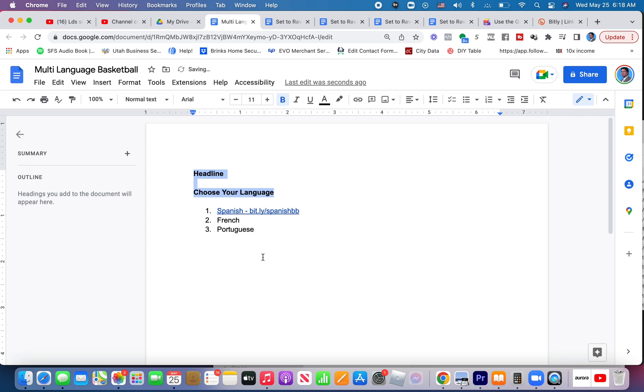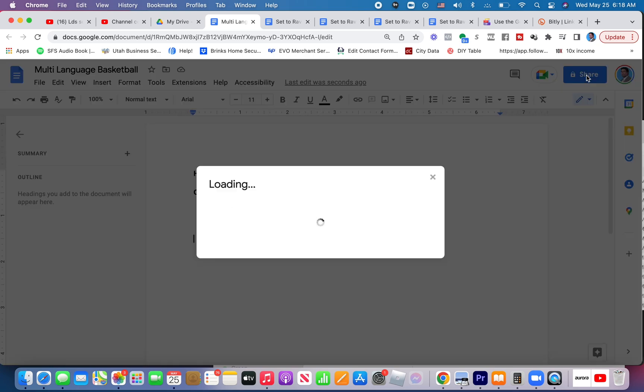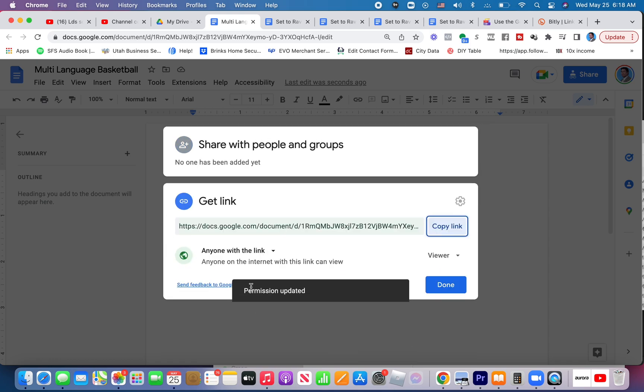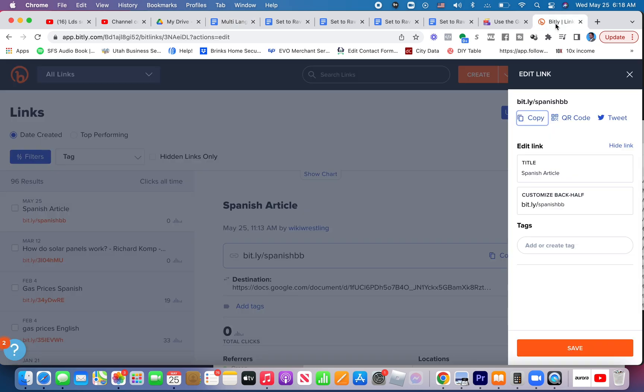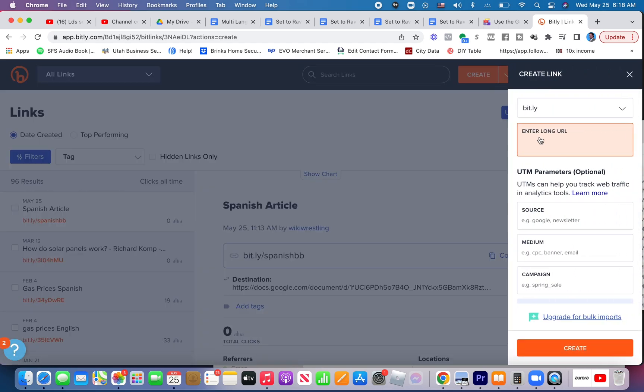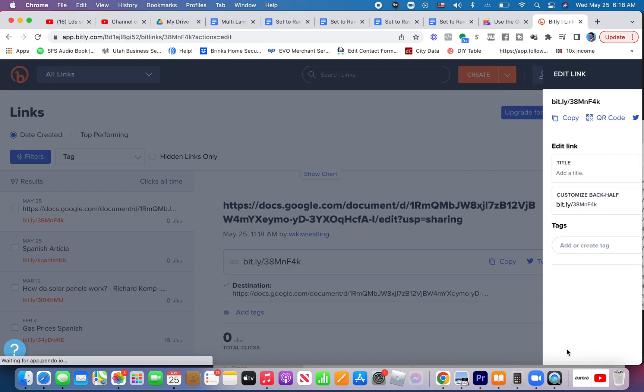Now that you've created this menu for them to come and go to whatever language they want, you would then get the link to this menu. Click share, change the settings to anyone on the internet with the link can view it, make sure they're just viewers, copy that link. Now I'm going to shorten it in bit.ly. Create, paste the long link, click create.